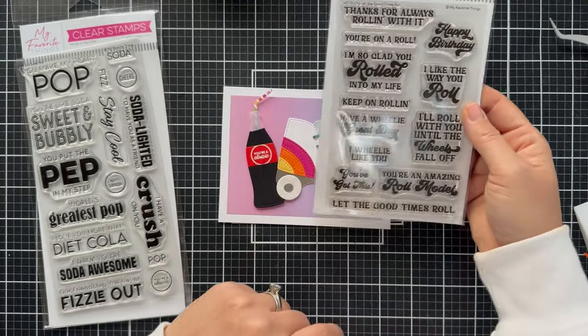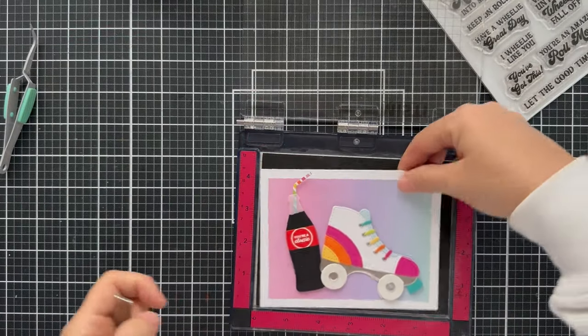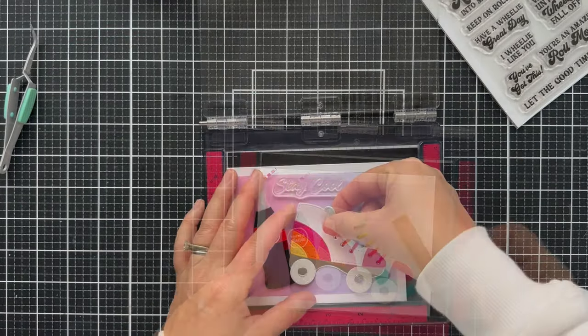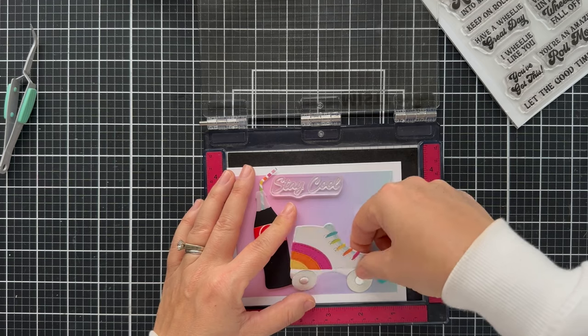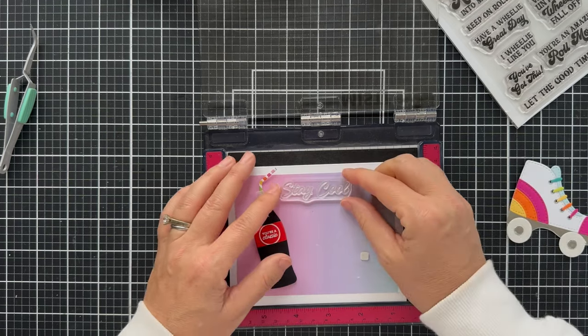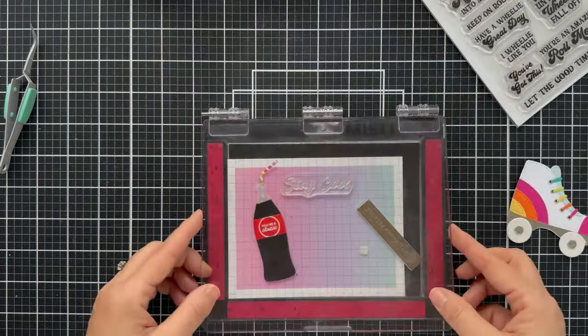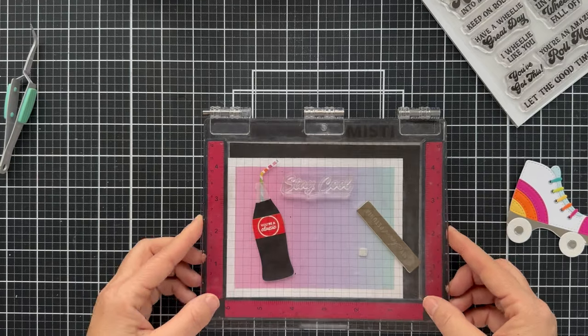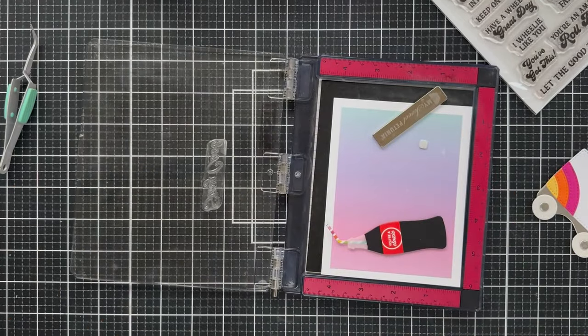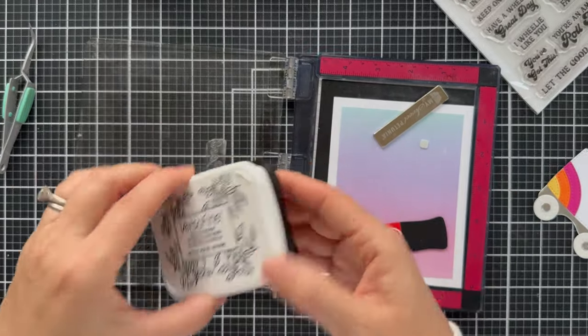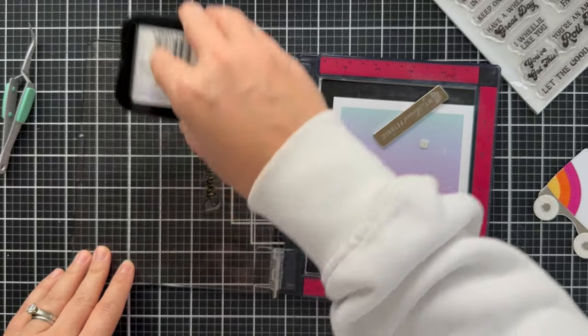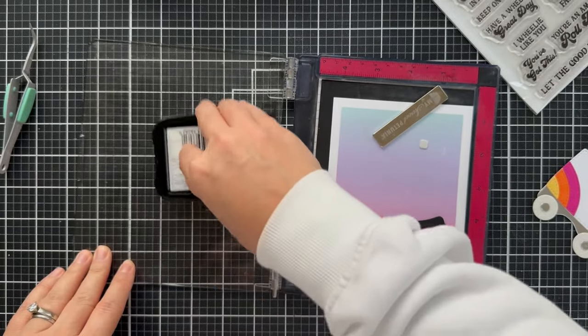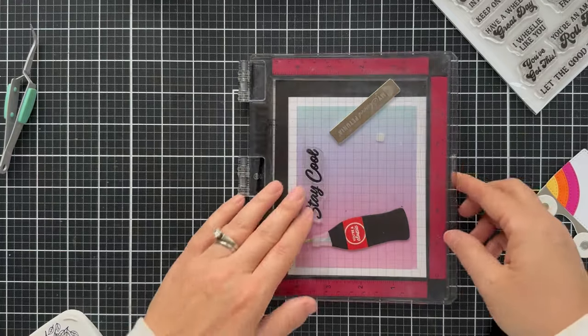But I needed one that would kind of fit in the area that I had. So I had to do a little surgery and remove my skate carefully so I could stamp that stay cool. Just going to stamp it with black ink. I'm using VersaFine Onyx black ink, and I'm going to stamp it centered right in the top there. And this says stay cool.